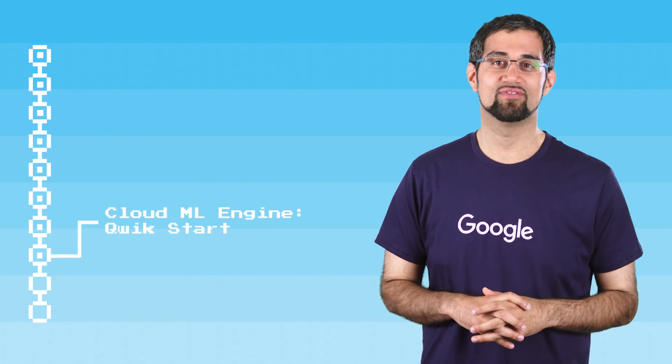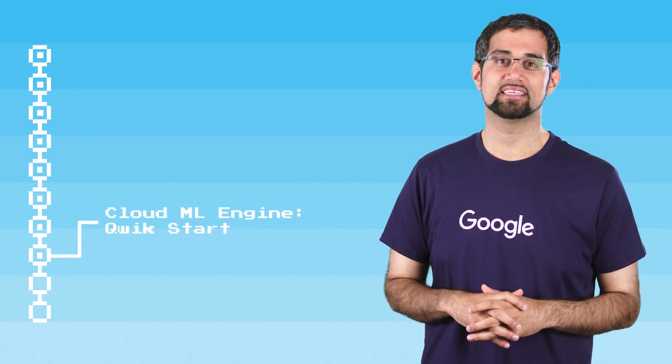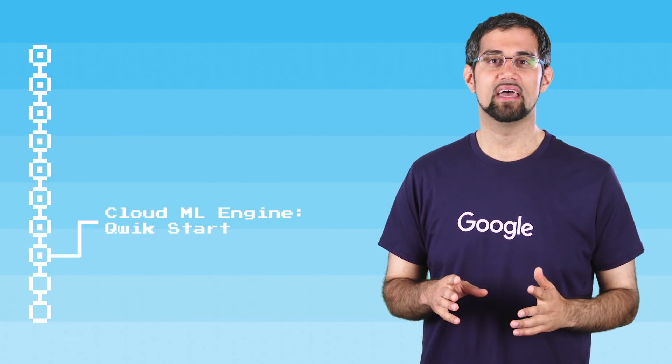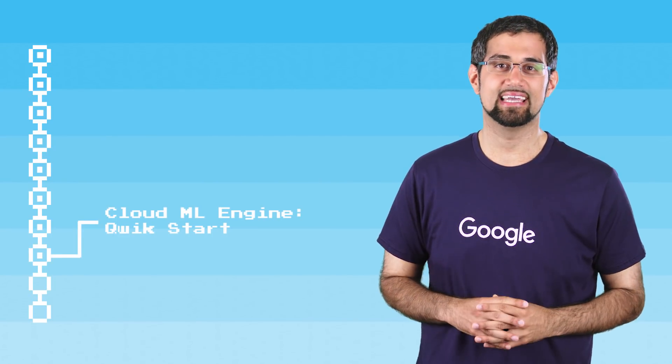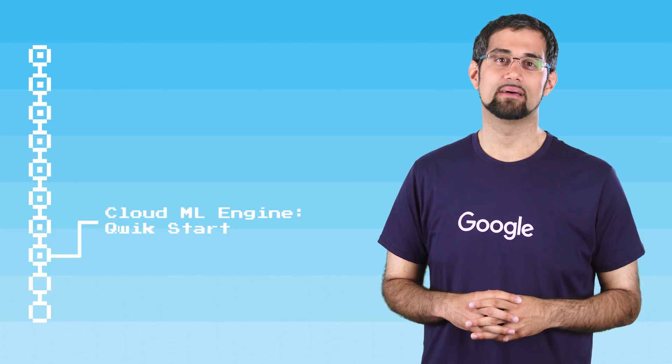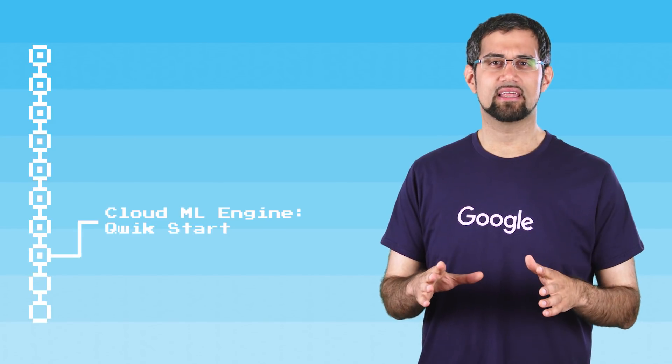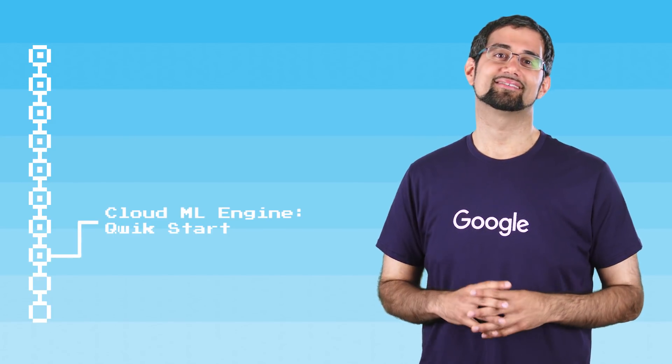In this episode, we'll go over the ninth lab in the baseline Data, ML, and AI Quest on QuickLabs, Cloud ML Engine QuickStart.